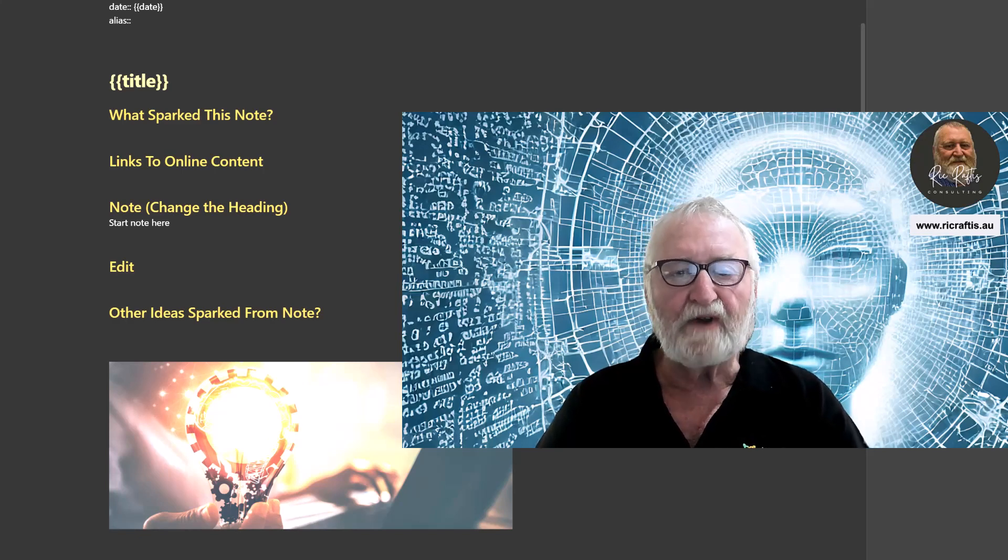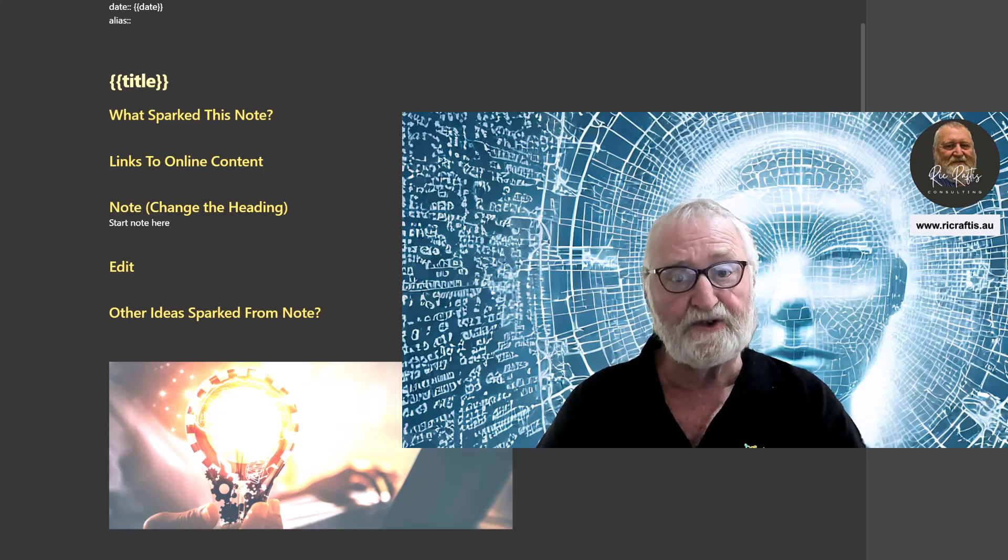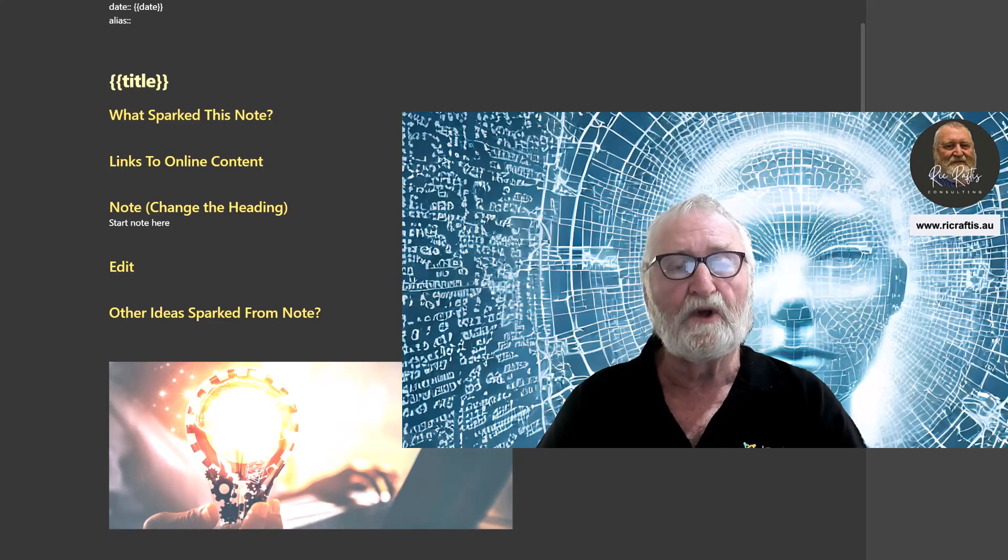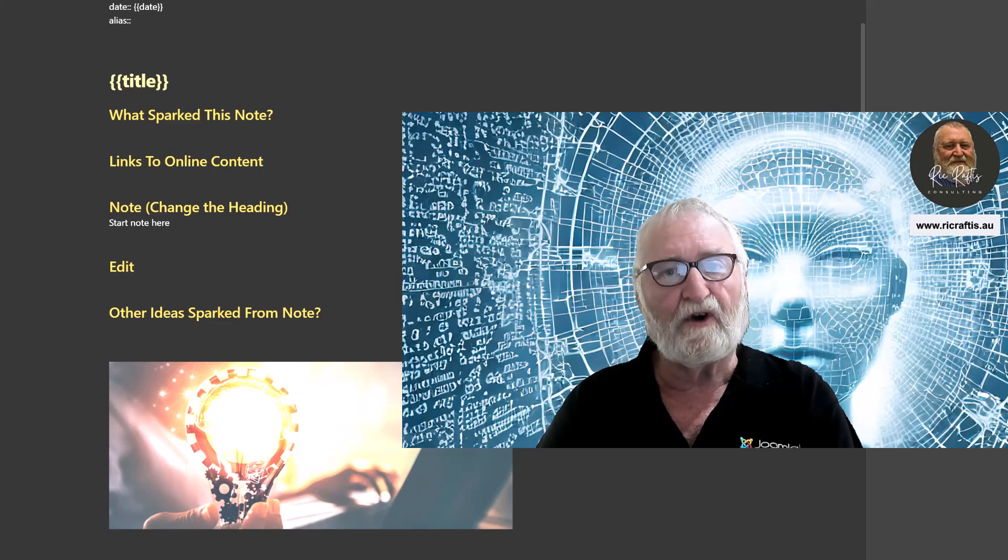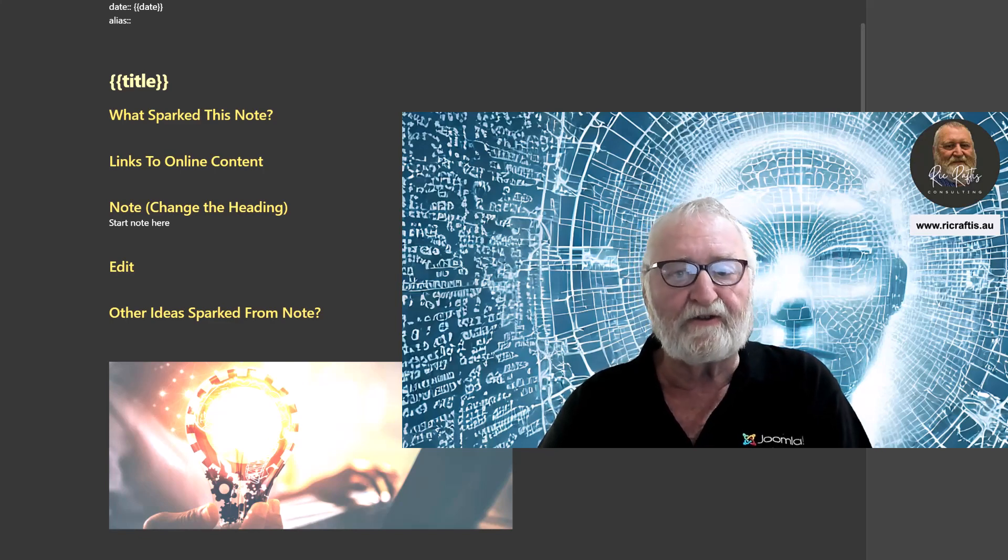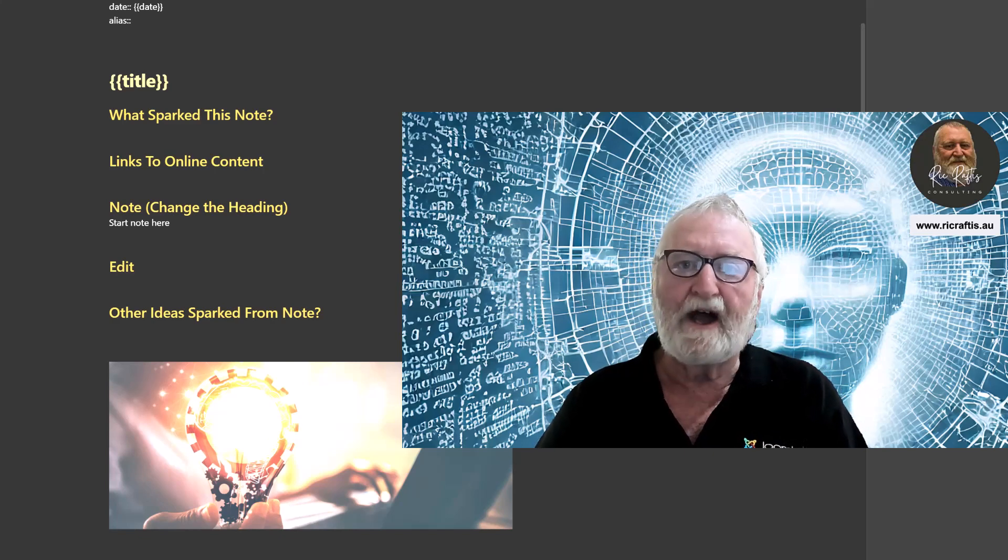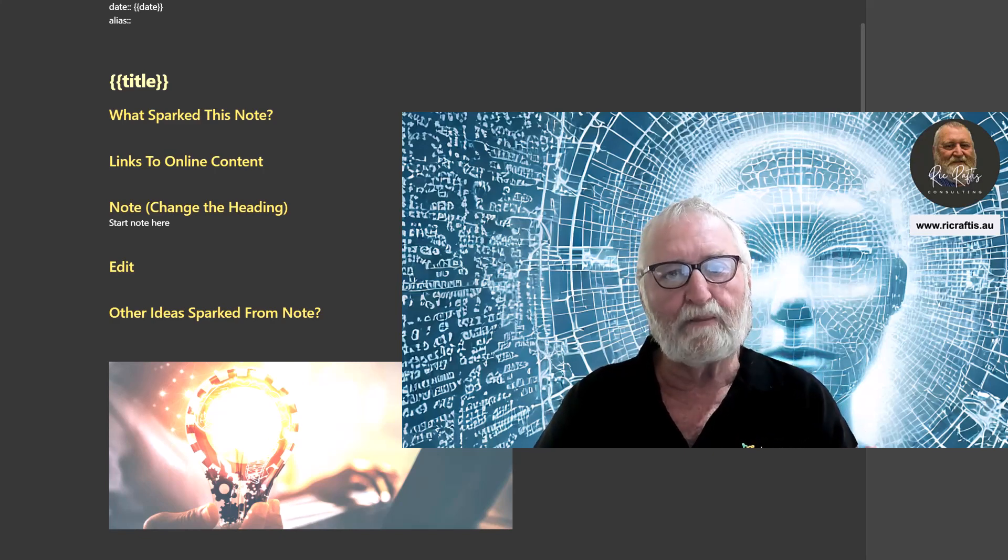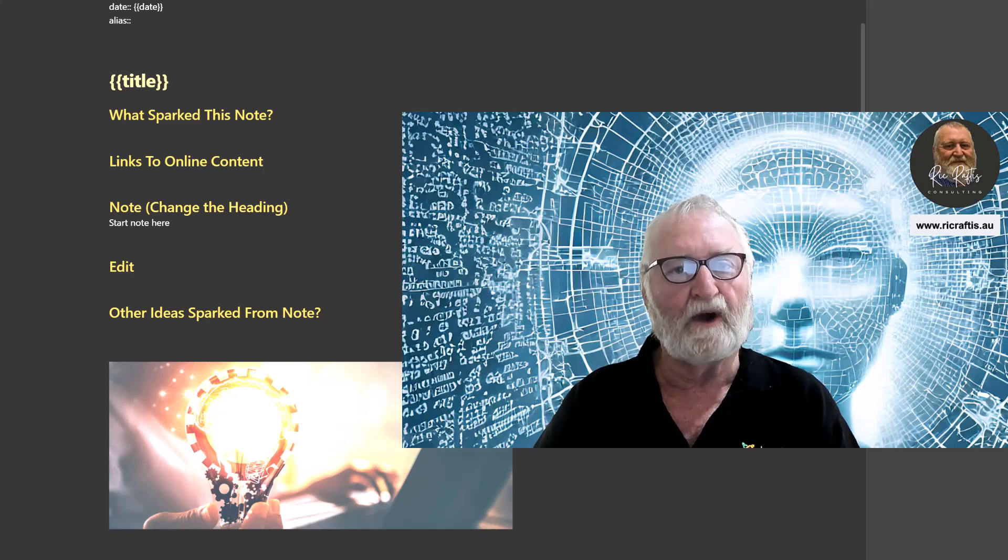Now the structure of notes can certainly evolve over time as your needs change and your personal needs are identified with how the notes are structured but it's not going to happen every second day. So having a properly structured note to work with on a regular basis is well worthwhile.